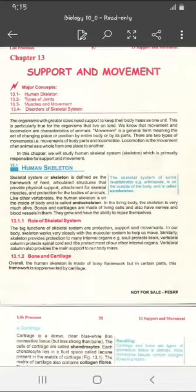Locomotion میں کیا ہوتا ہے کہ animal totally اپنی position کو change کرتا ہے۔ جبکہ movement جو ہے وہ کسی بھی body parts کی ہو سکتی ہے۔ آپ اپنے lips move کرتے ہیں جب آپ بات کرتے ہیں، آپ ہاتھ move کرتے ہیں، shake hands کرتے ہیں، clap کرتے ہیں — لیکن آپ as a whole اپنی position یا جگہ کو change نہیں کرتے۔ تو locomotion میں animal as a whole ایک جگہ سے دوسری جگہ move کرتا ہے۔